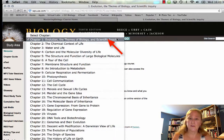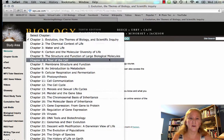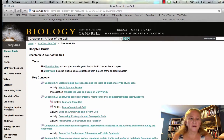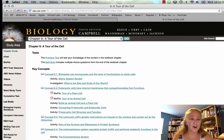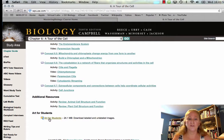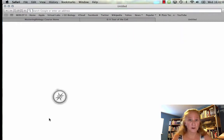Let's say, for example, that we were studying the cell. We could click on 'Tour of the Cell' and see a list of resources available for that chapter. What I really want to draw your attention to is not the tests or key concepts, but if you look down to the bottom of the options, notice 'Art for Students.' There are some review activities and videos, but when you click on 'Art for Students,' it will download an entire file full of the artwork from that chapter.